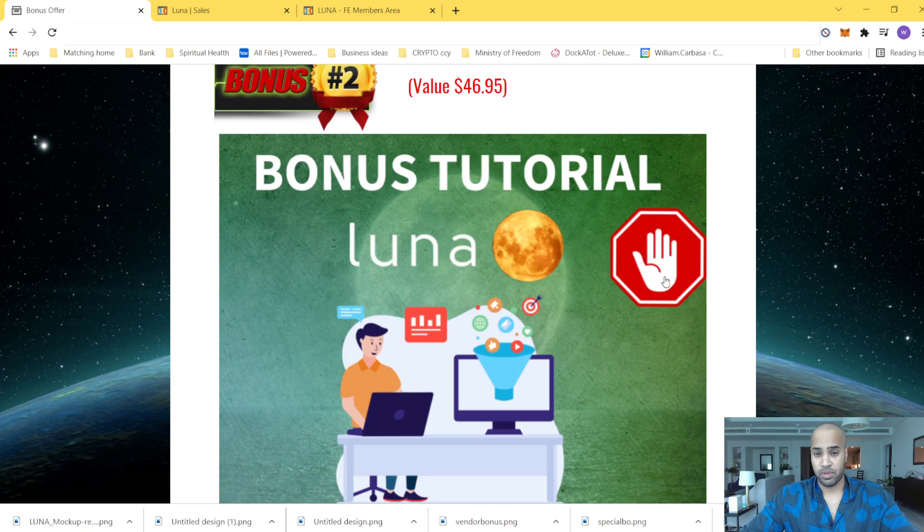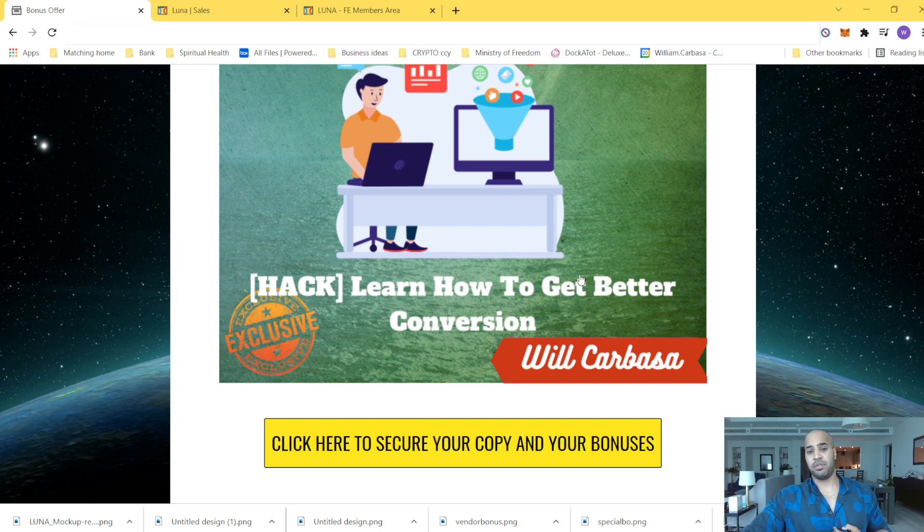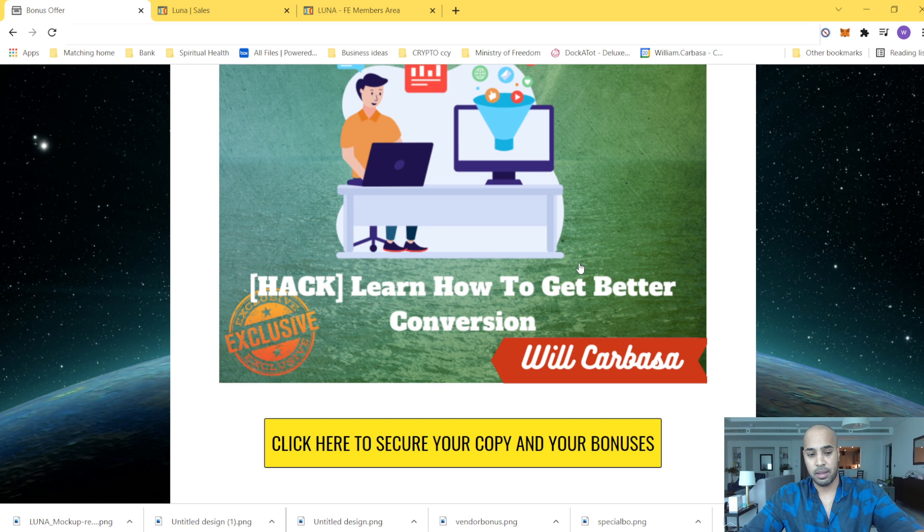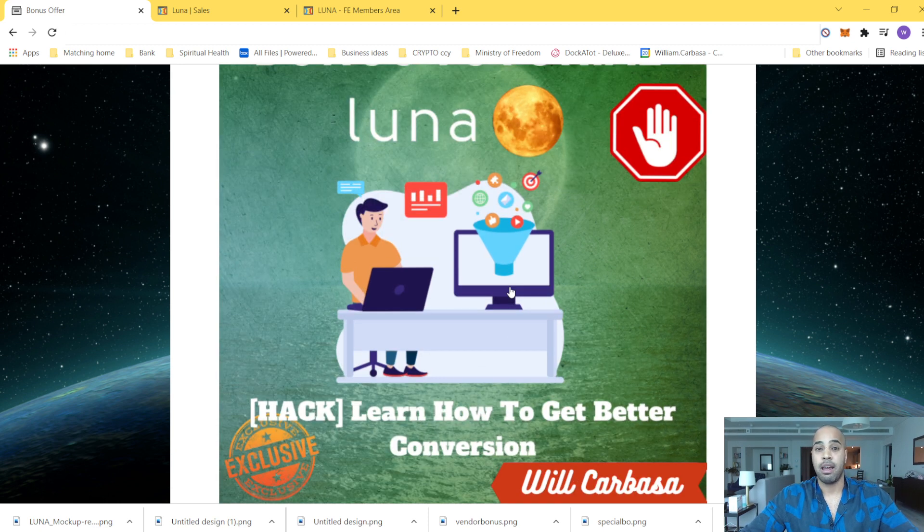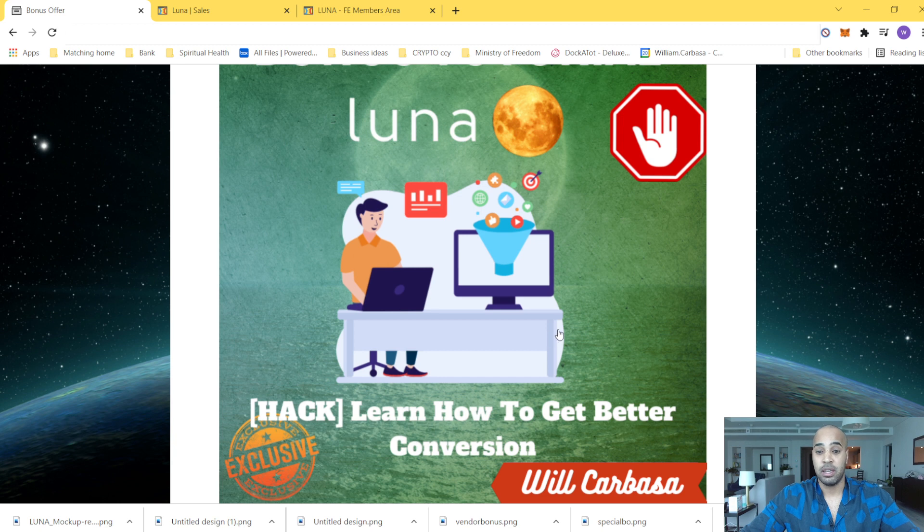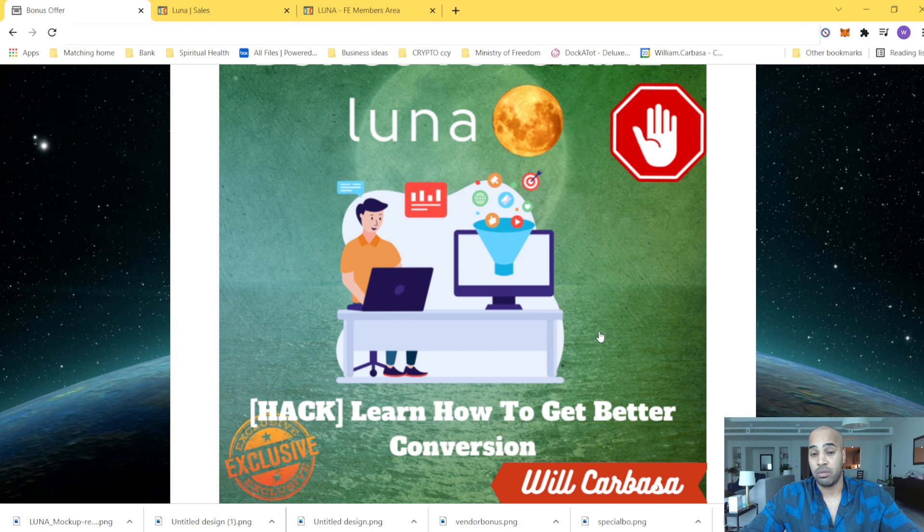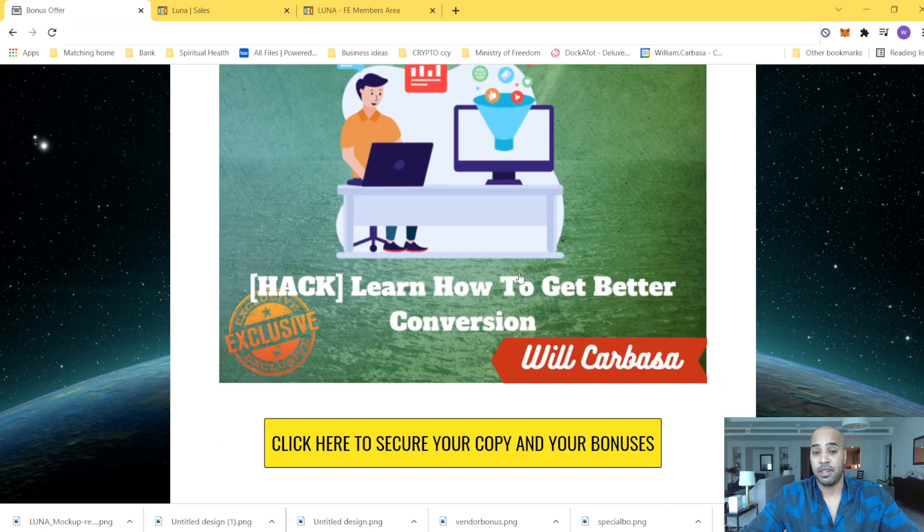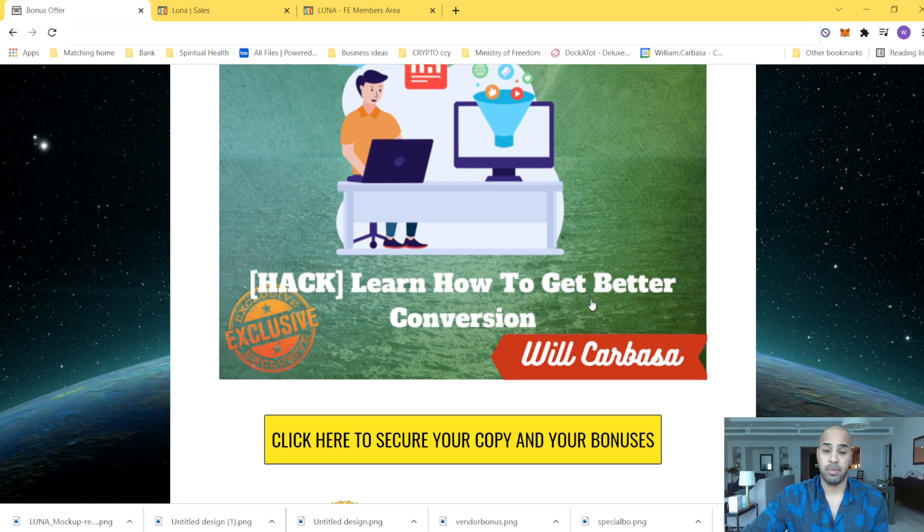Bonus number two is to learn how to get better conversions. So Luna is going to do that for you in a technical manner. But here, you will learn everything. The why, the pros, the cons, what's happening and why. And also actually, why do you need conversion and how you achieve this in a general manner. I think this is great. So this is why this bonus is included in my bundle.